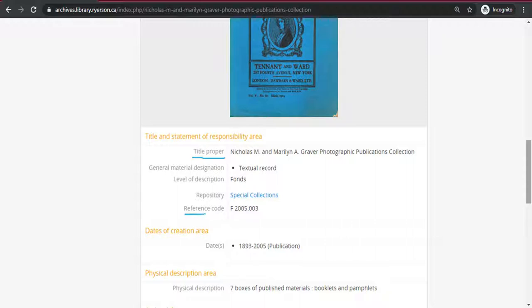The reference code is a unique number that is given to each Fonds, record group, or collection. No other records in this repository will have the same number. Any records within this group will start with F2005.003.